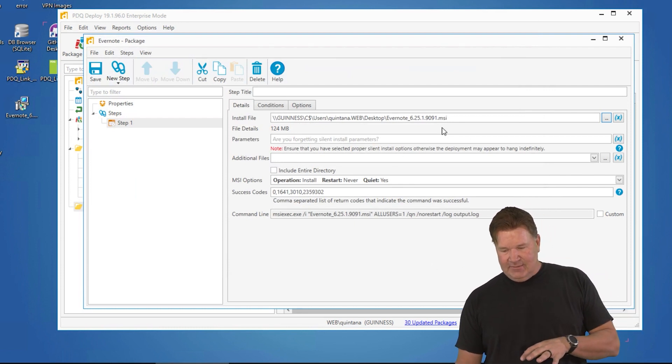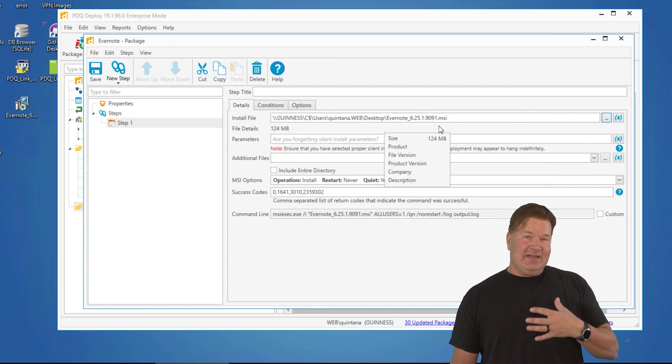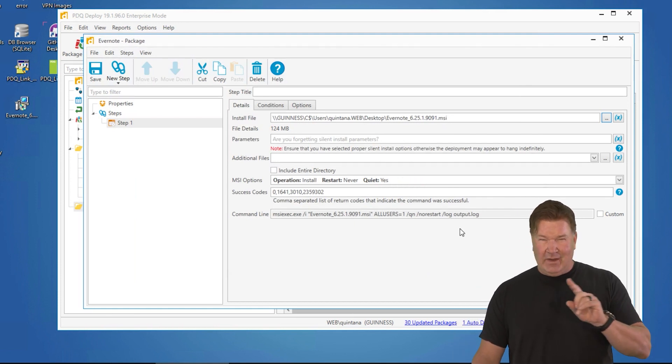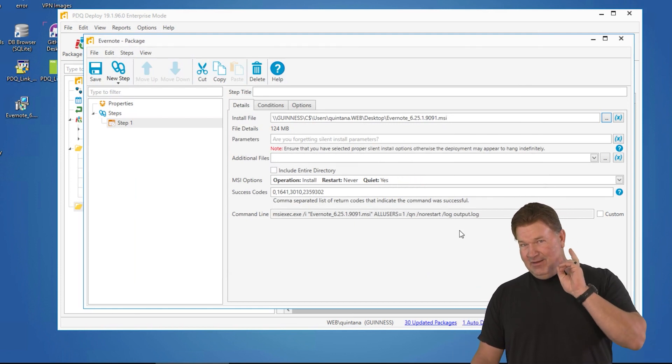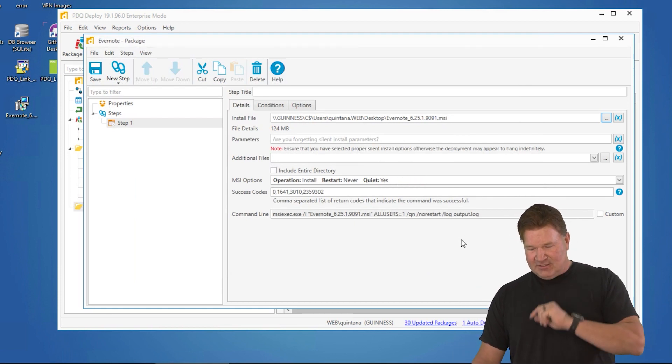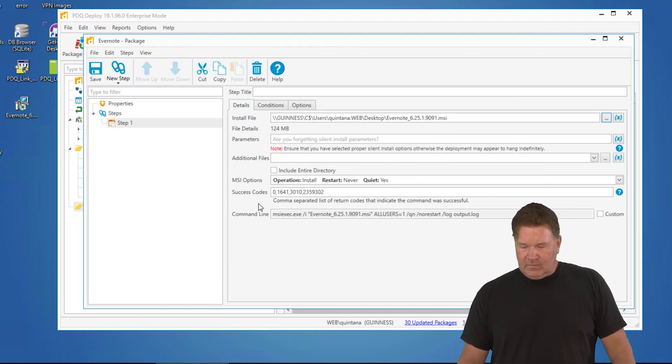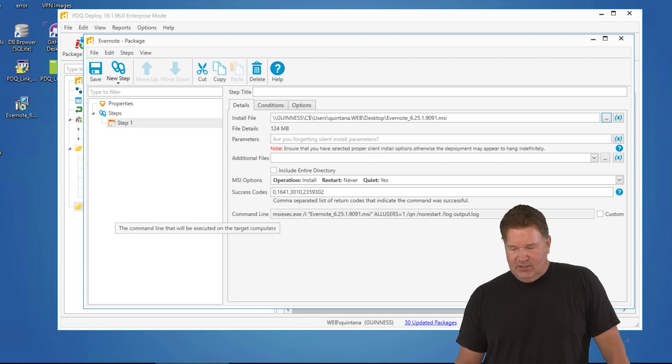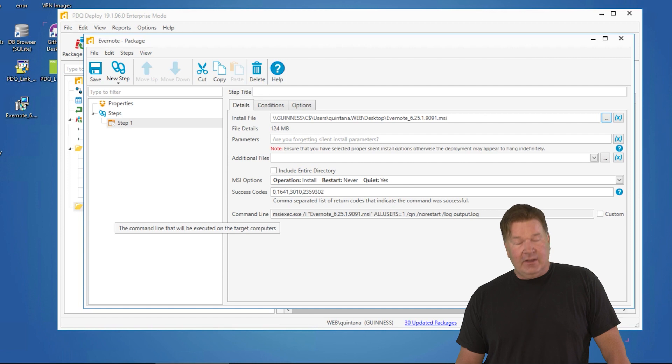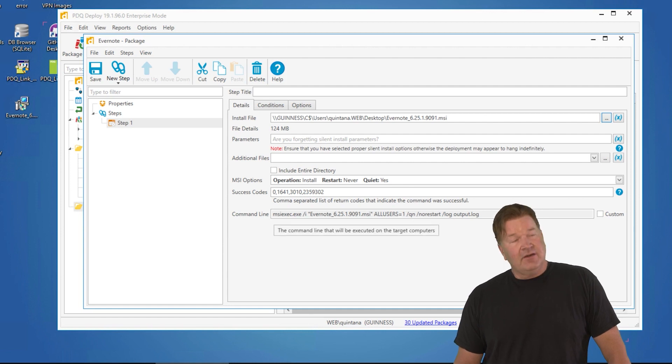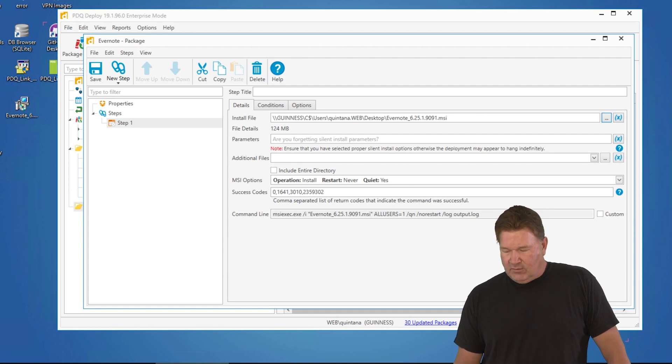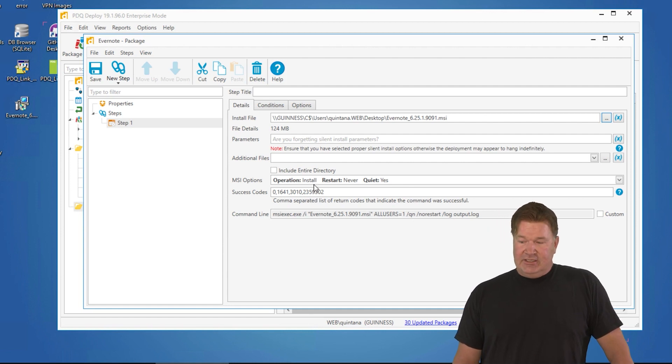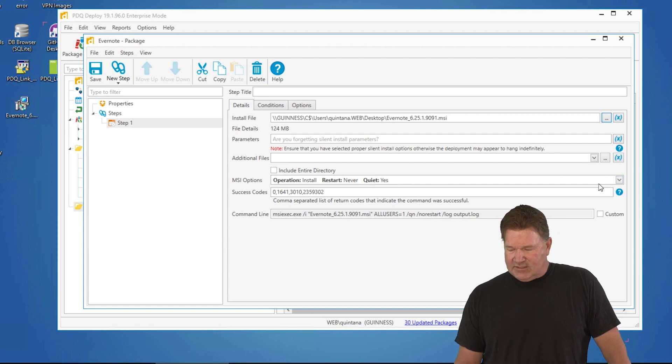You'll notice because it's an MSI, we already know what needs to be done to make this a quiet, non-rebooting install. So right down here on the command line, there's the MSI executable, the Evernote all users MSI, that /QN for quiet, no restart for the no reboot. And of course, we're going to log it. If you want to change these, you would do that here with the MSI options.